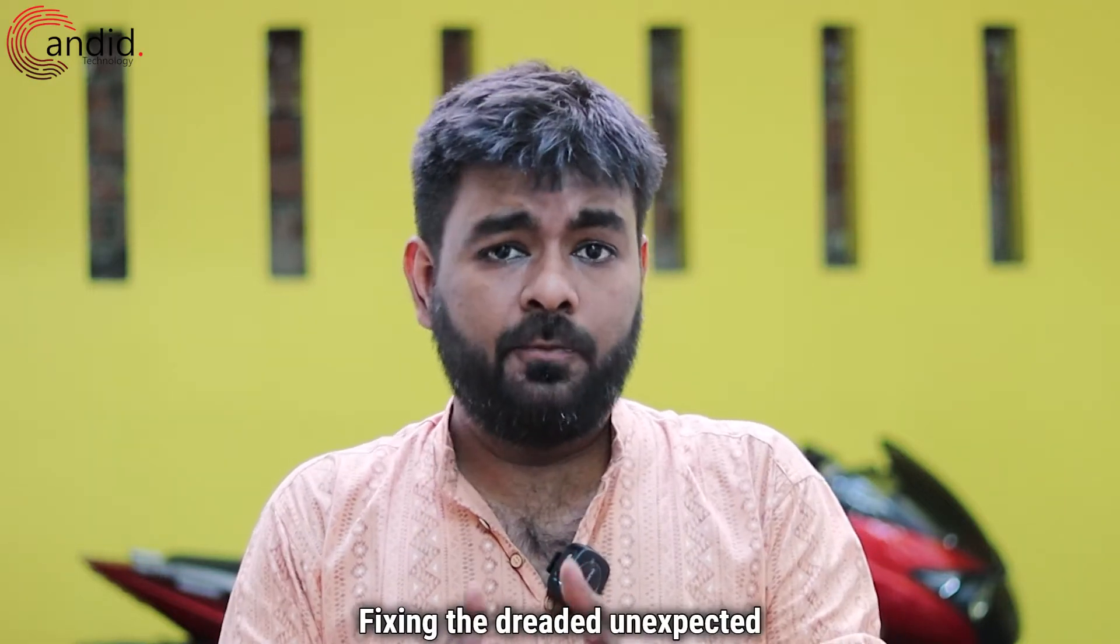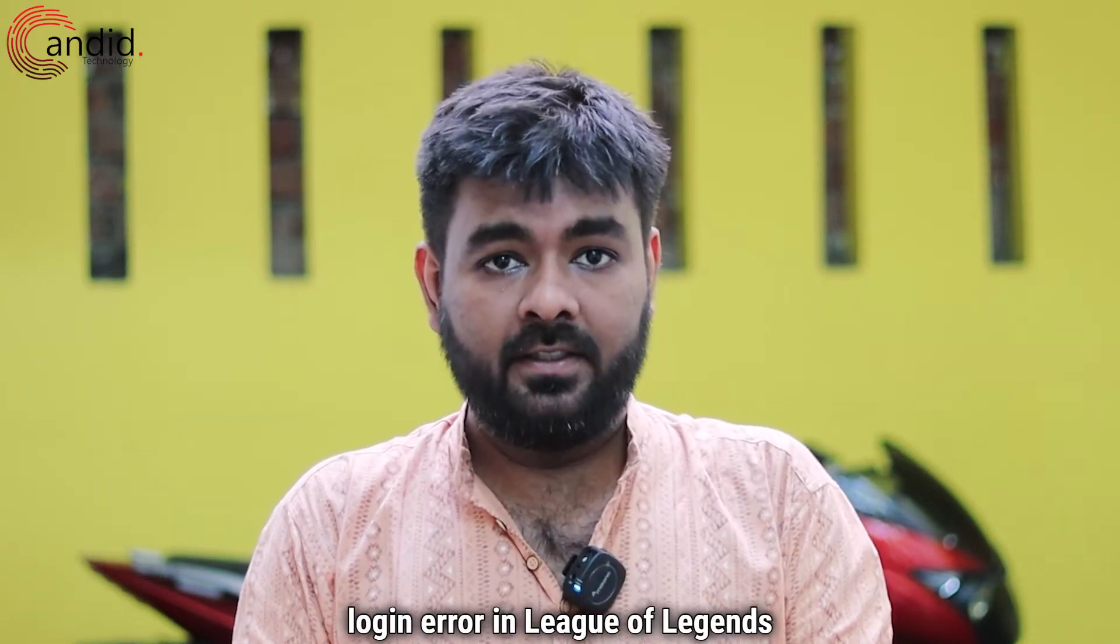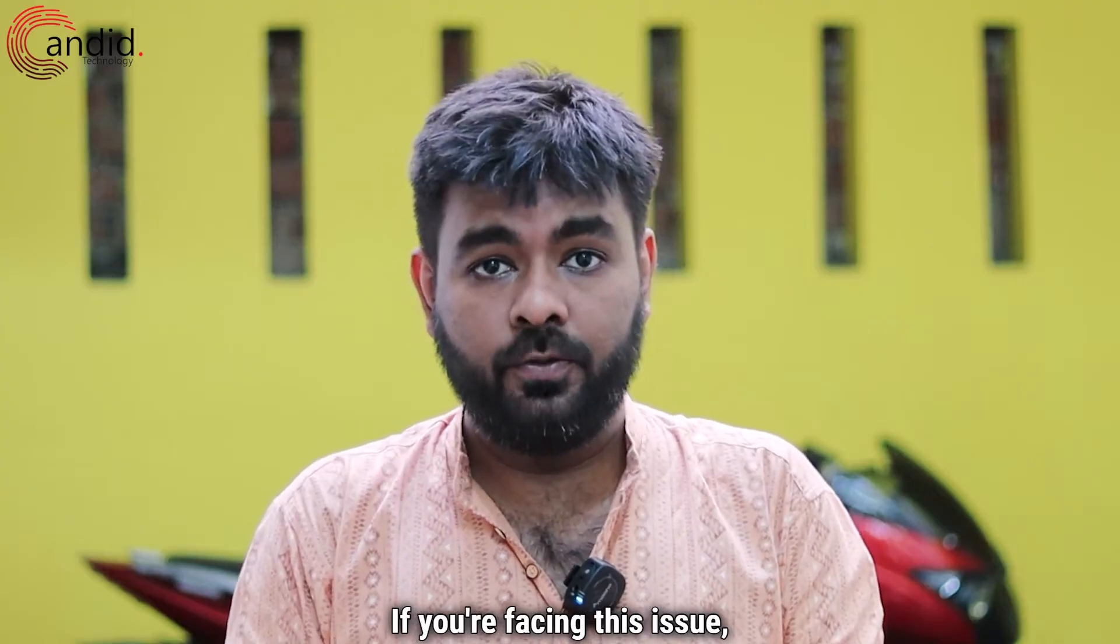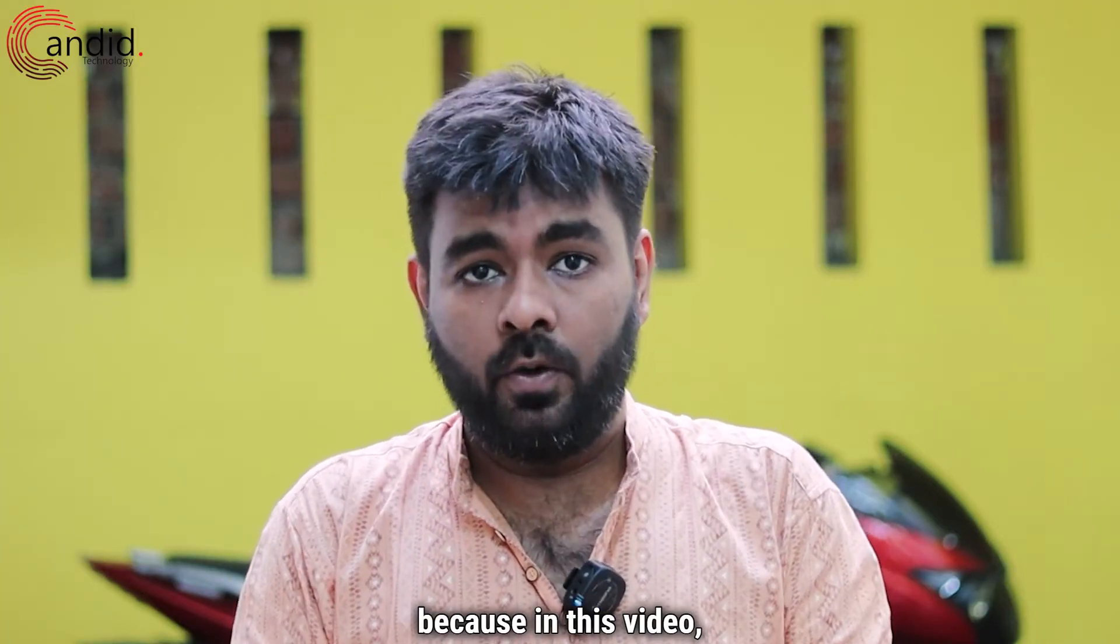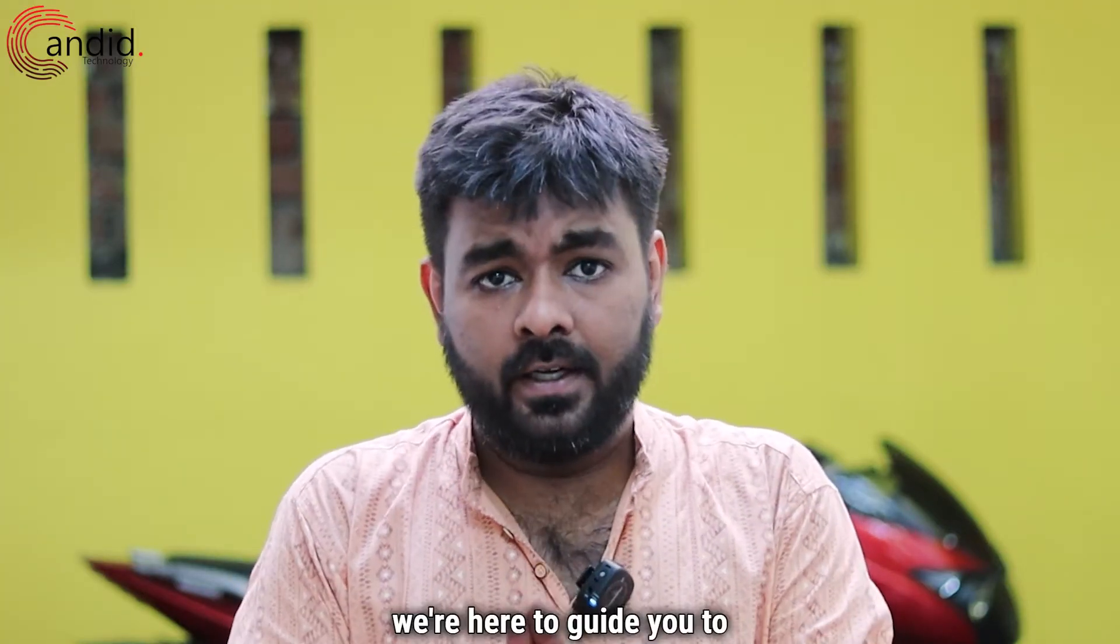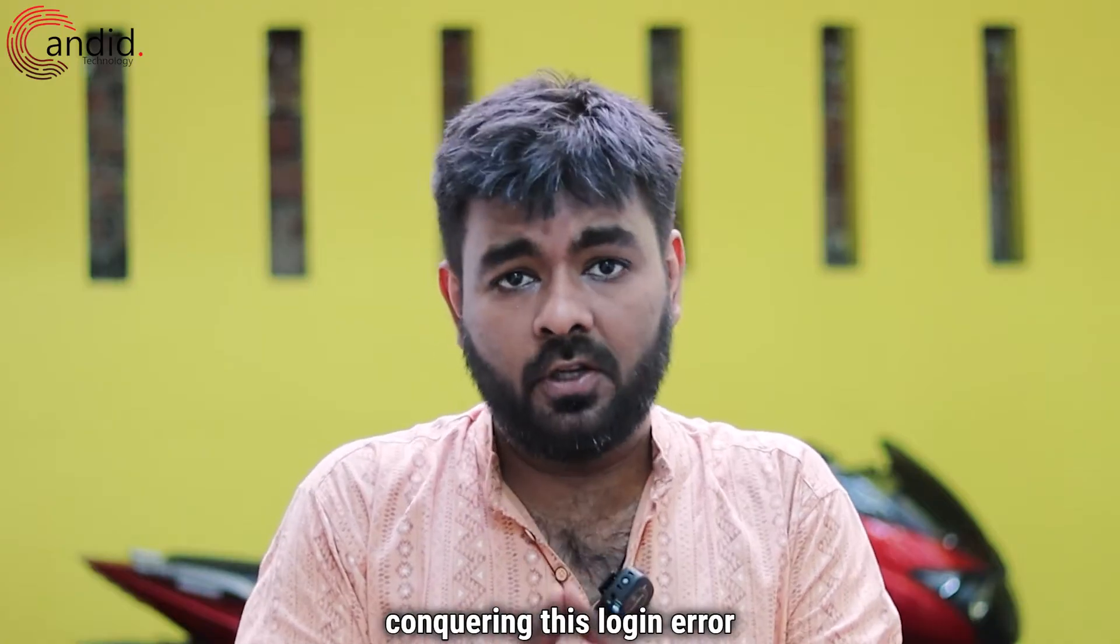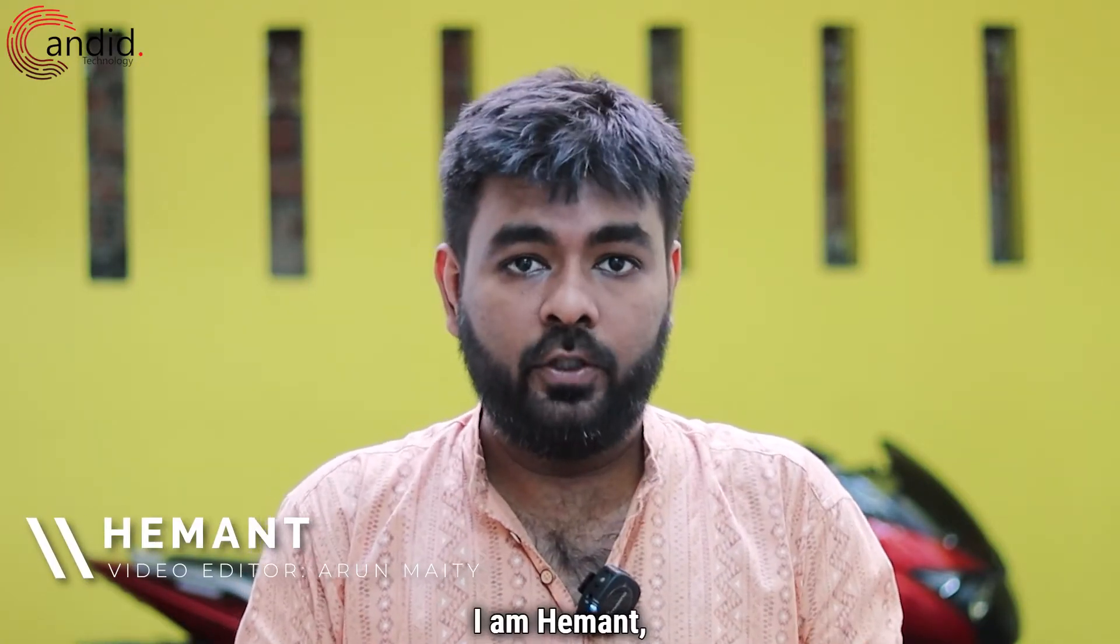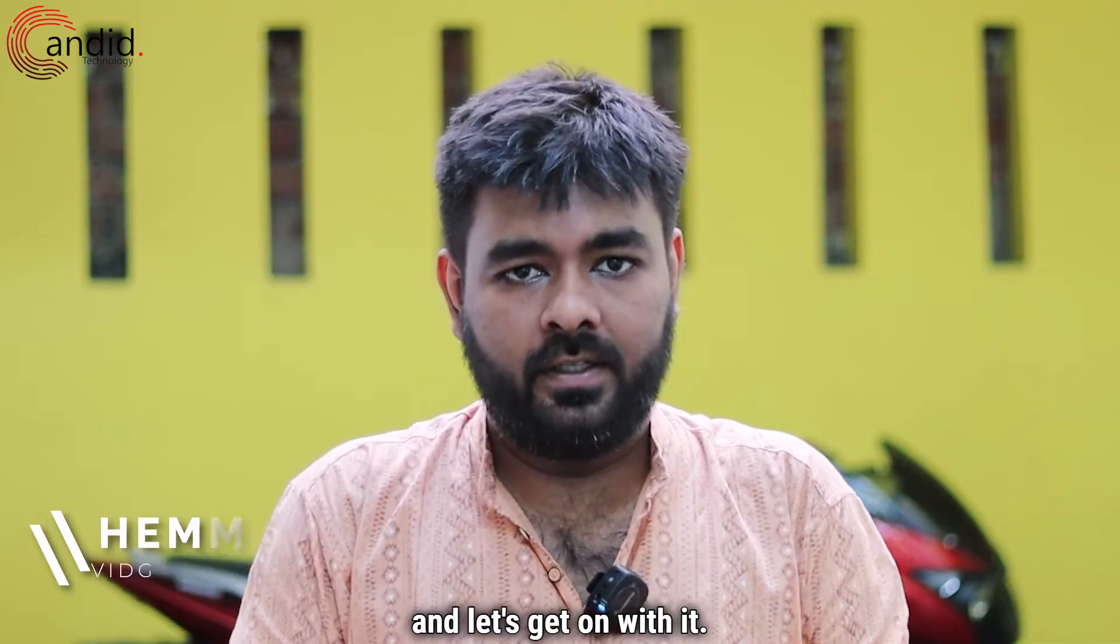Fixing the dreaded unexpected login error in League of Legends is actually quite easy. If you're facing this issue, don't worry. In this video, we're going to guide you to conquering this login error and getting back to the Rift easily. I am Hemant, you're watching Candid.Technology, and let's get on with it.